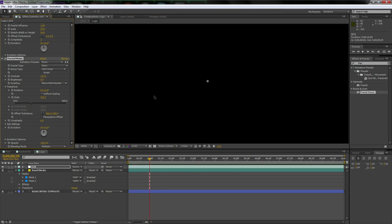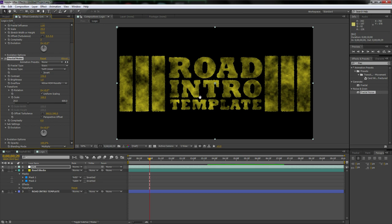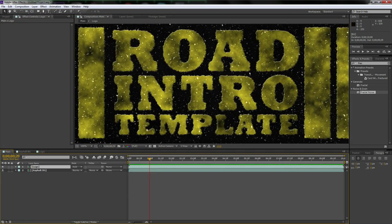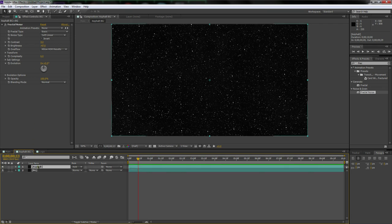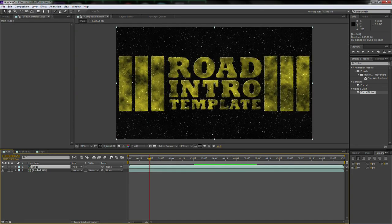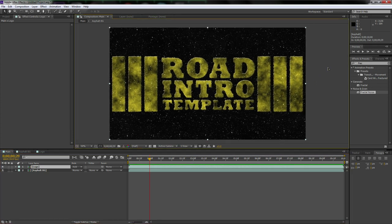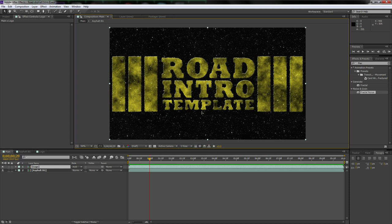For the Fractal Noise on grit, let's do this live — bring the scale down, bring the contrast up. Adjust until it looks more gritty. For the asphalt layer, bring the brightness down just a bit so there aren't too many dots. Hit Ctrl+S and let's call this save 'road asphalt intro'.